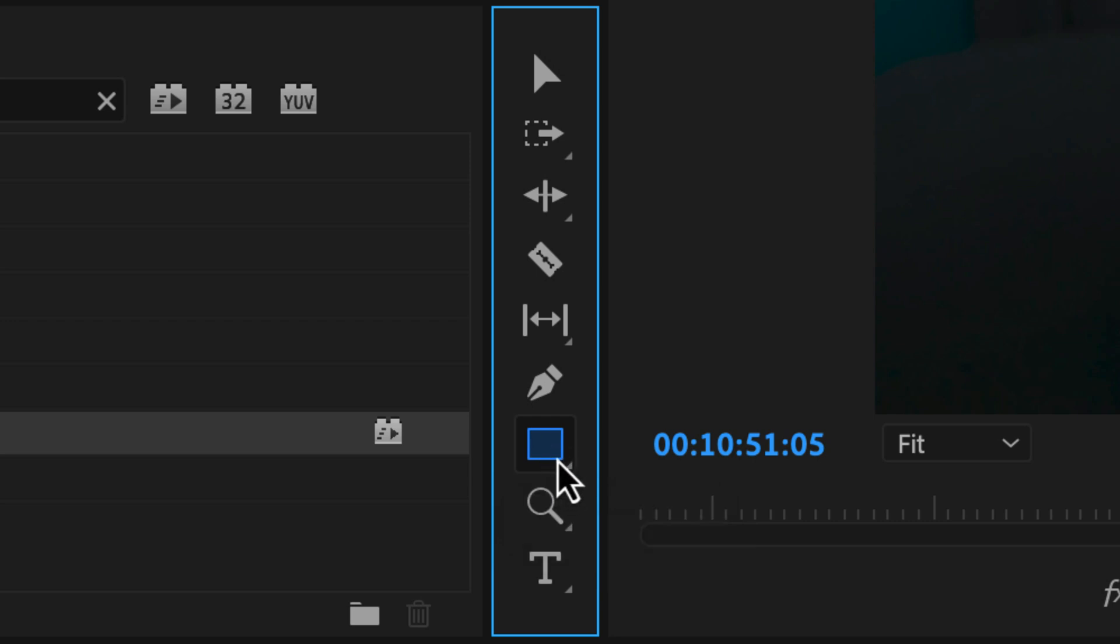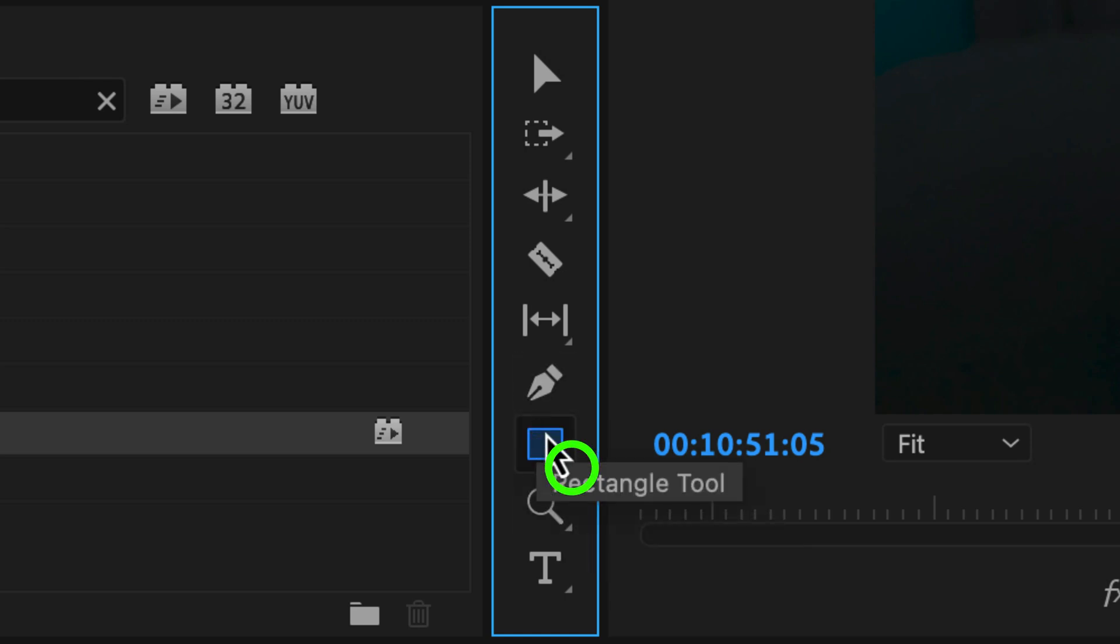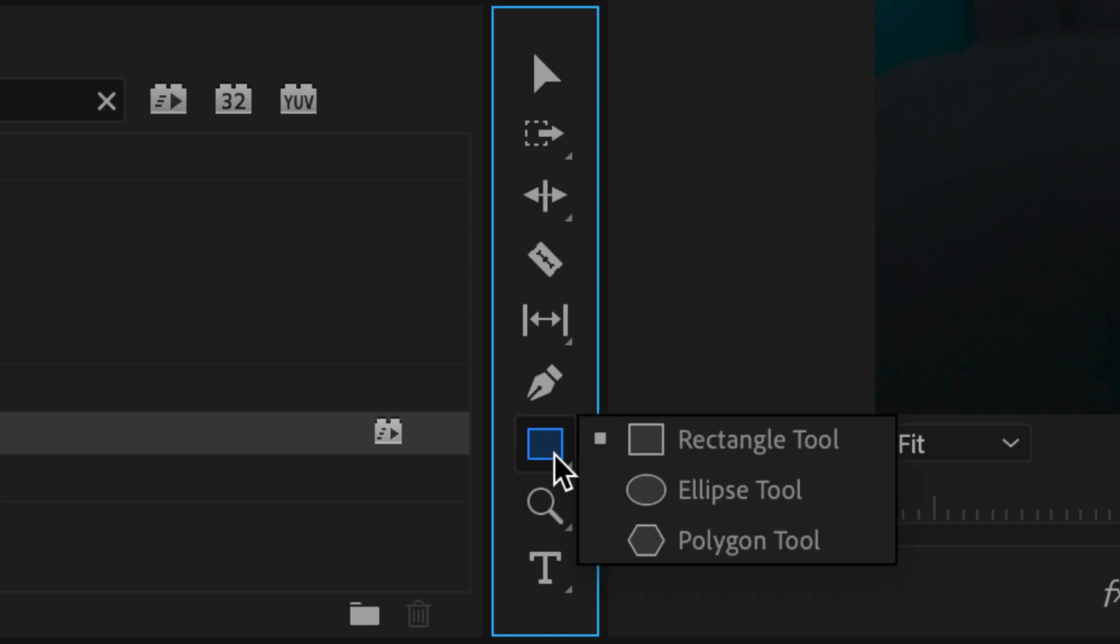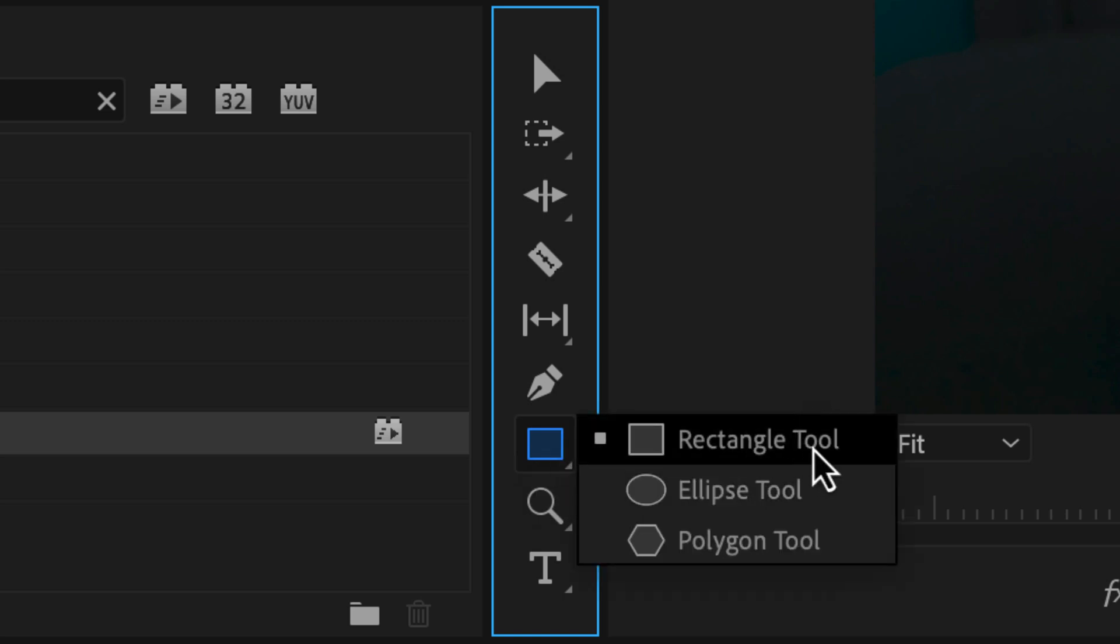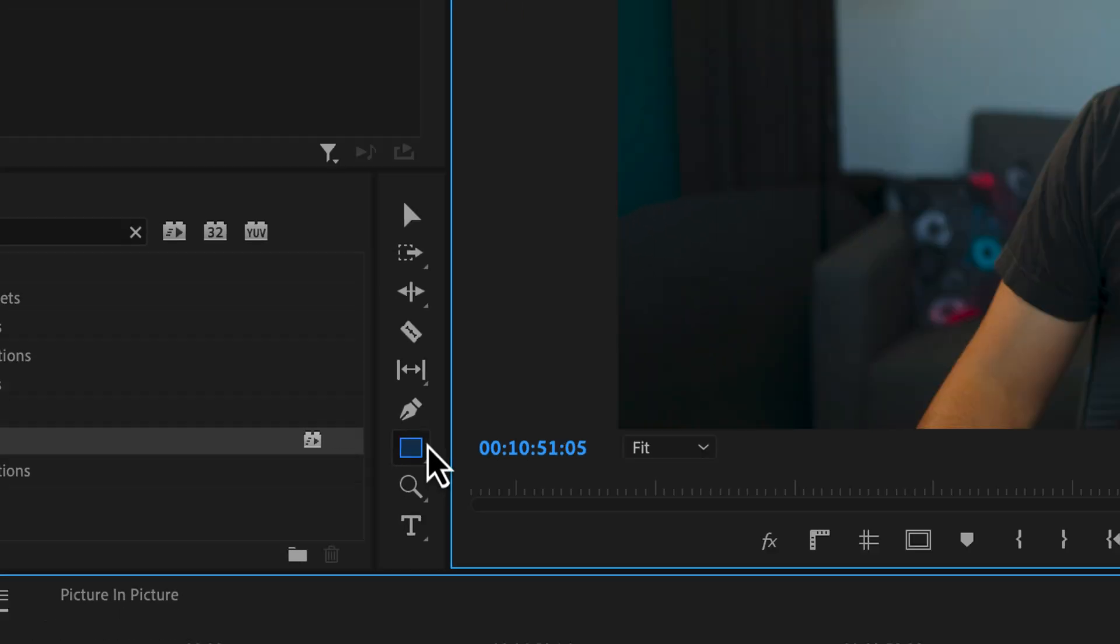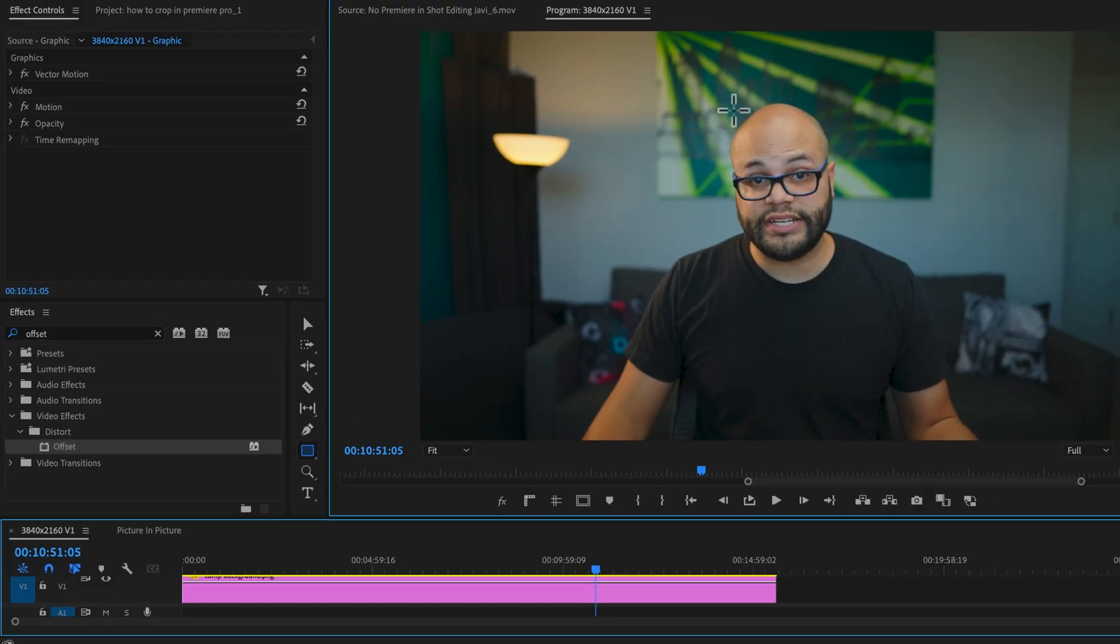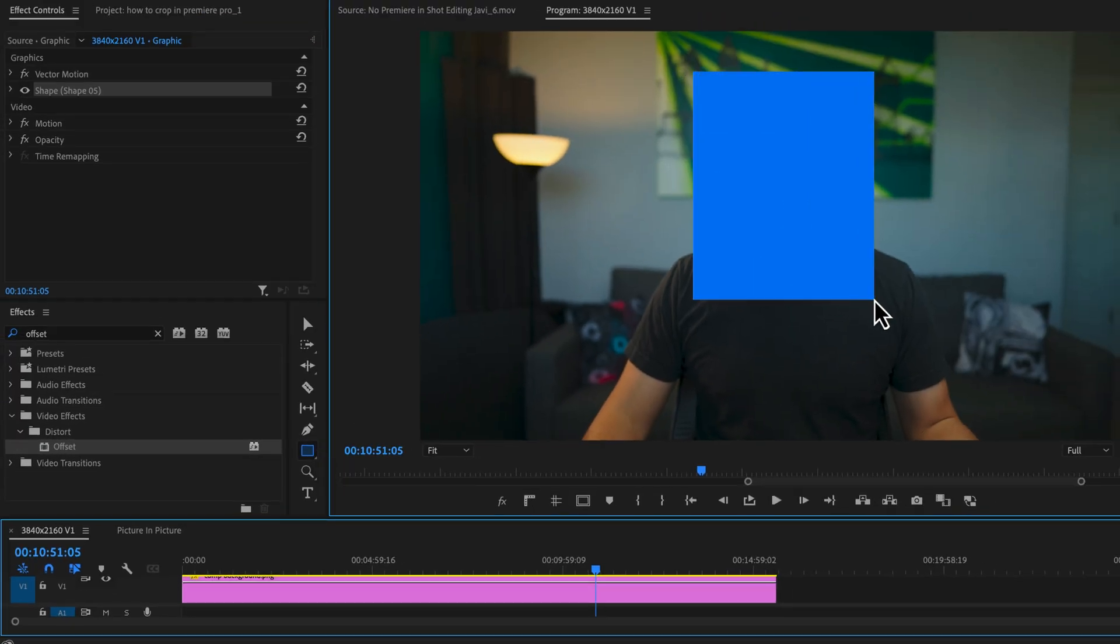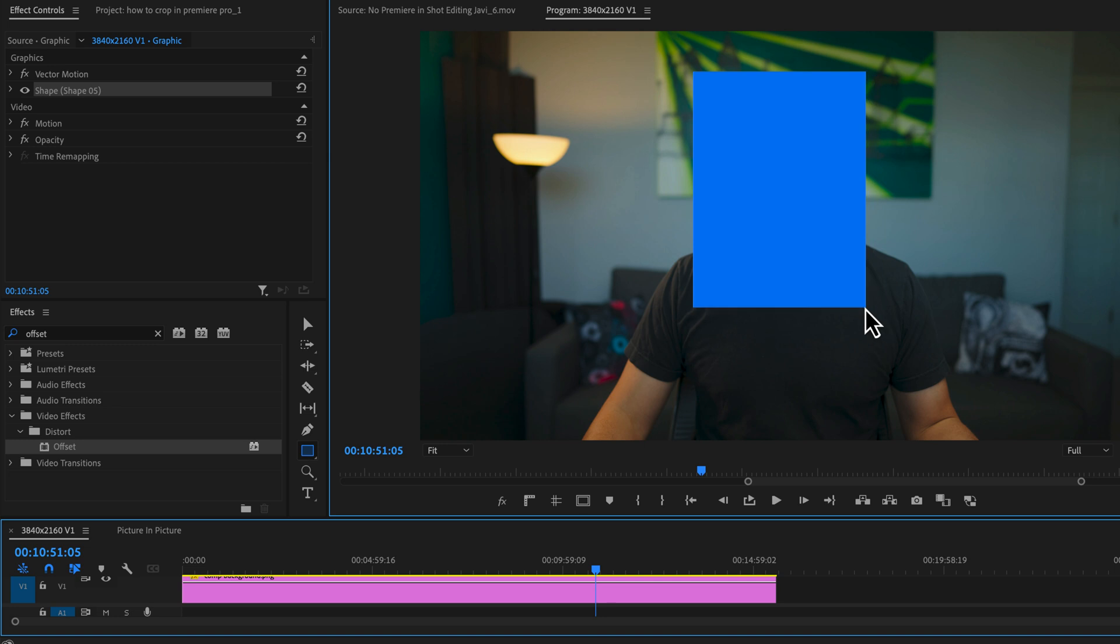If you don't see the rectangle right here, any time you see this triangle in the corner of any of the tools, that means there's more tools that you can select. So if you click and hold with the mouse, you can reach the rectangle tool there. With my rectangle tool selected, I'm going to click and drag on my program monitor and create a rough estimate of what I want this crop to be.